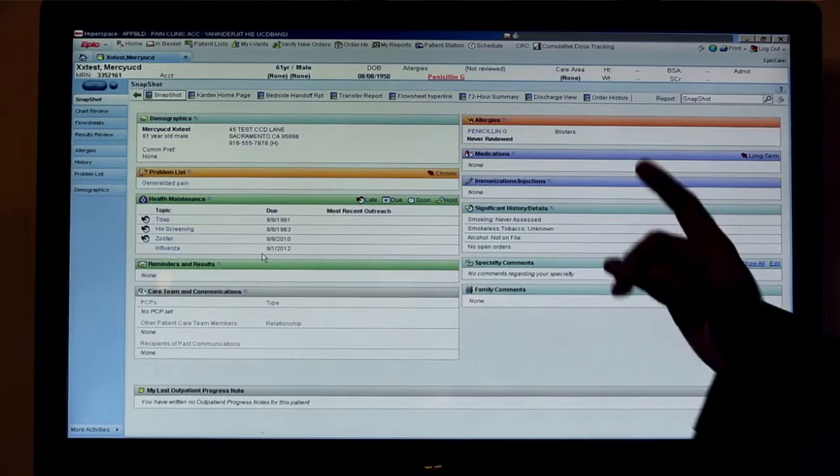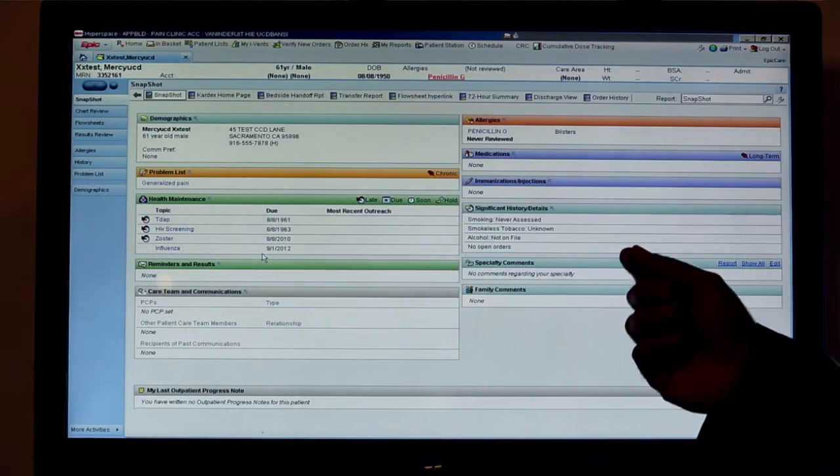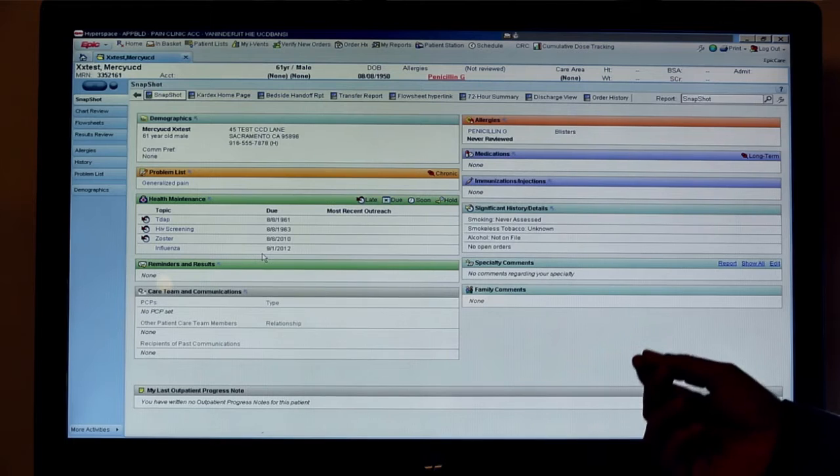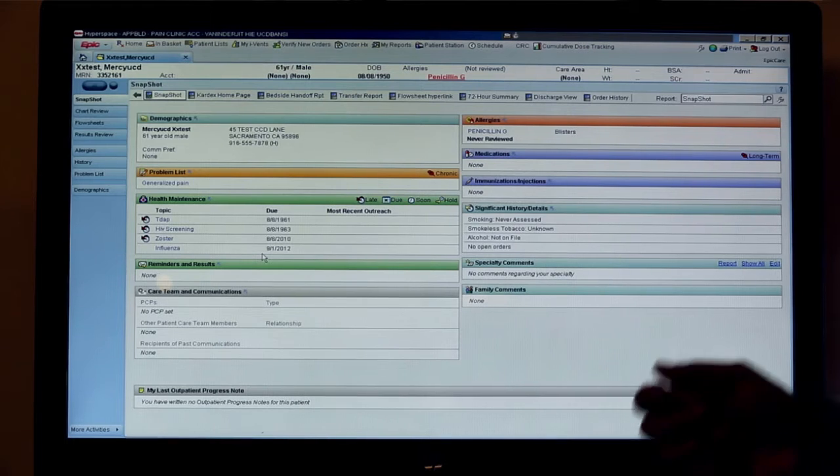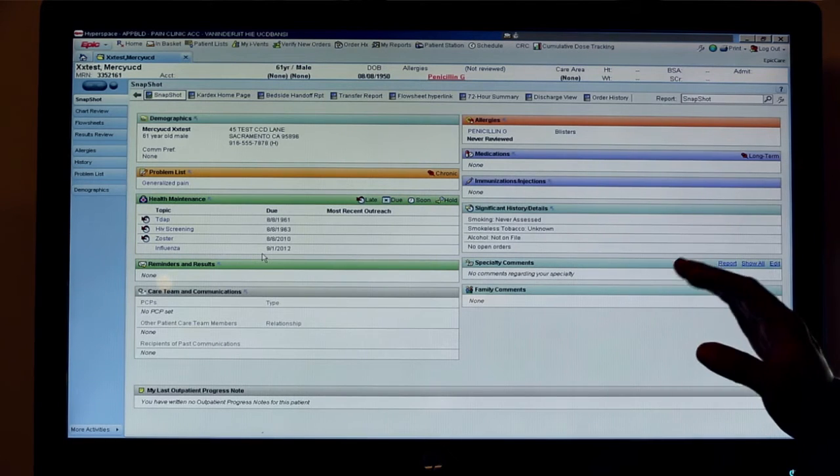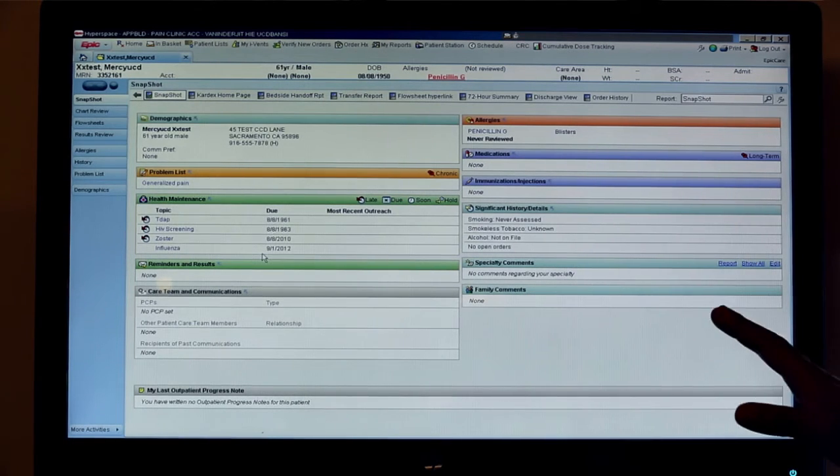This demo will show you a patient who is a UCD patient — this is a snapshot of a UCD patient. In this use case, this patient ends up at Dignity Health and they're going to retrieve our CCD to treat the patient.